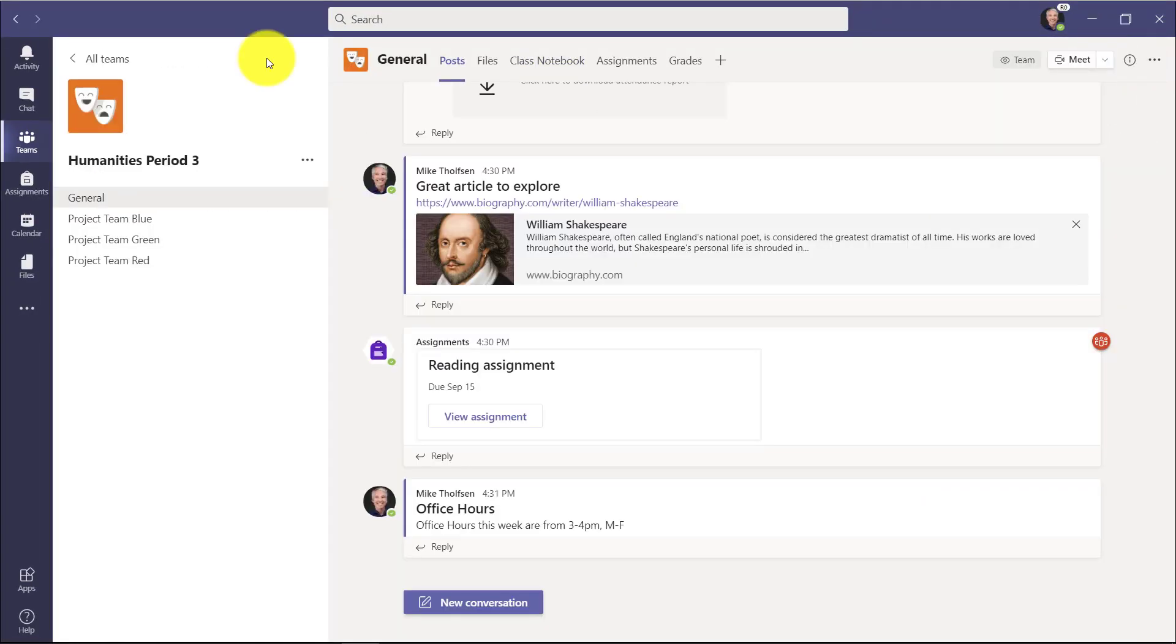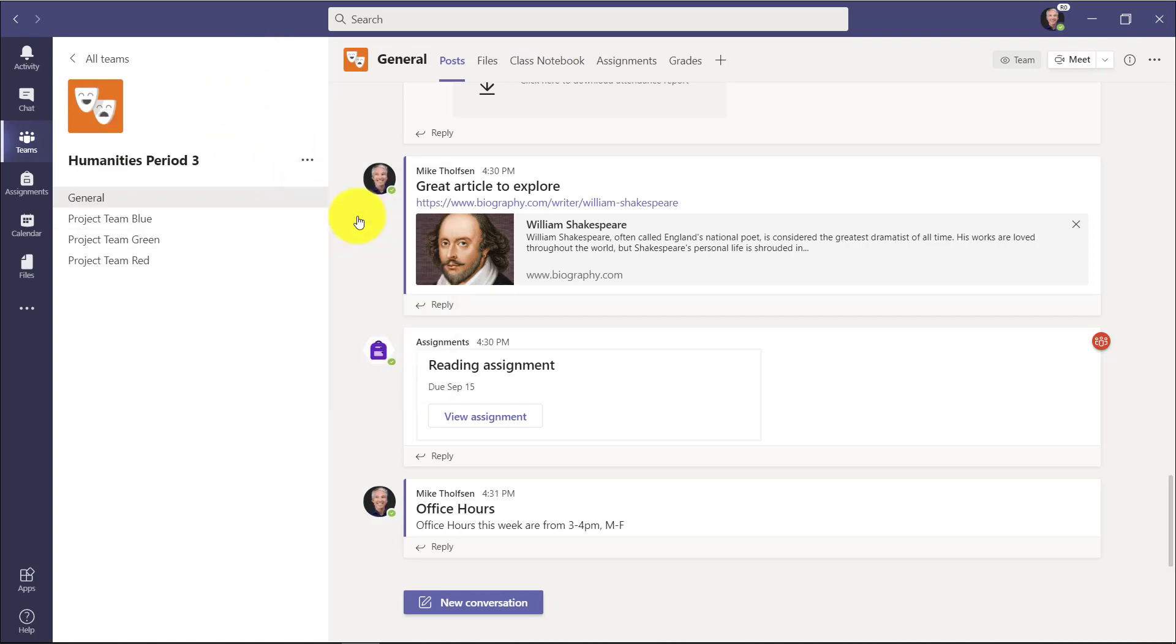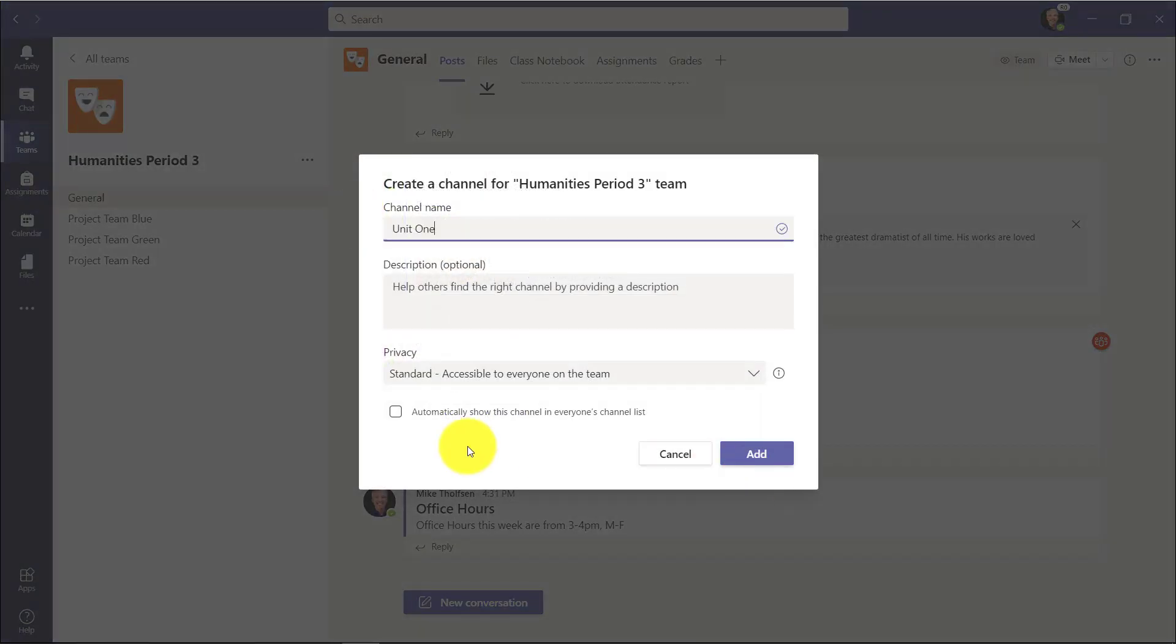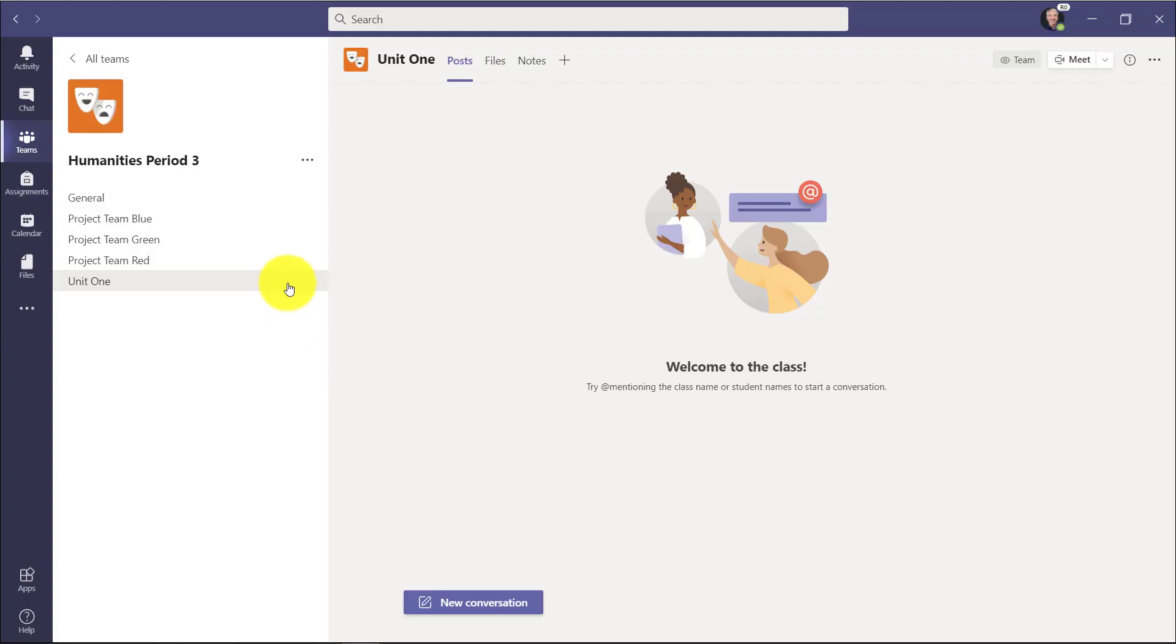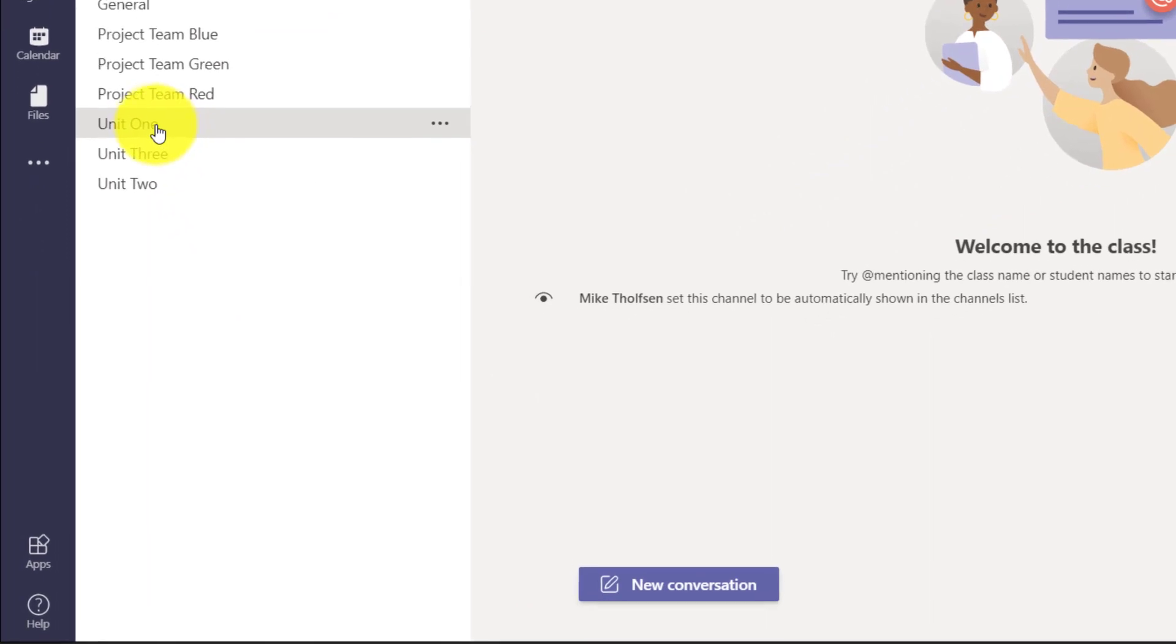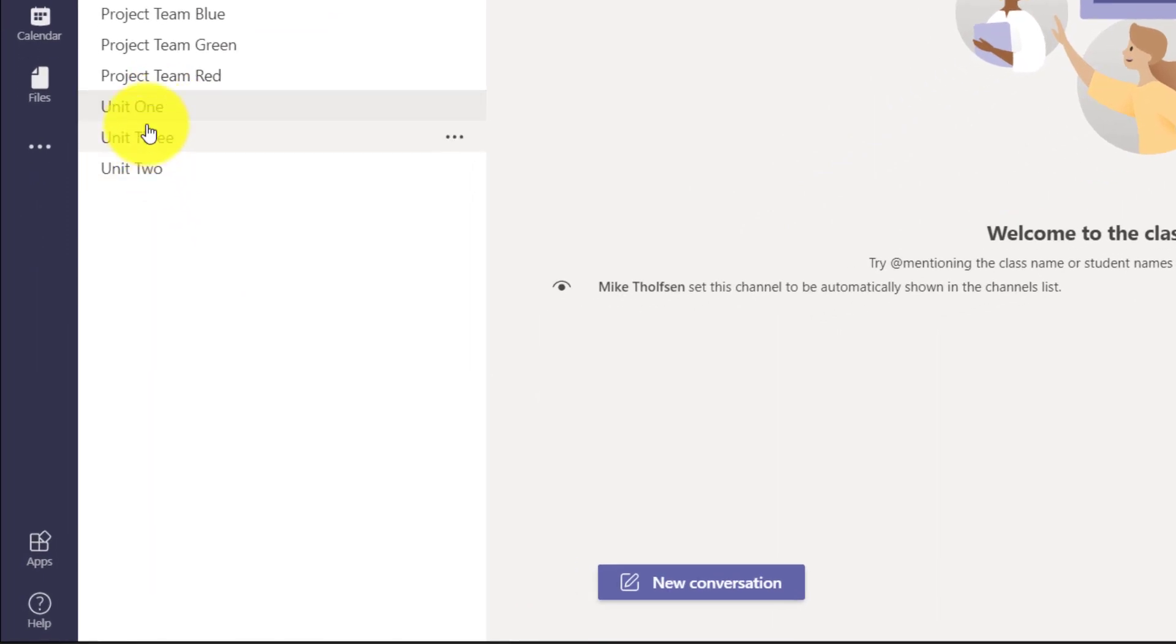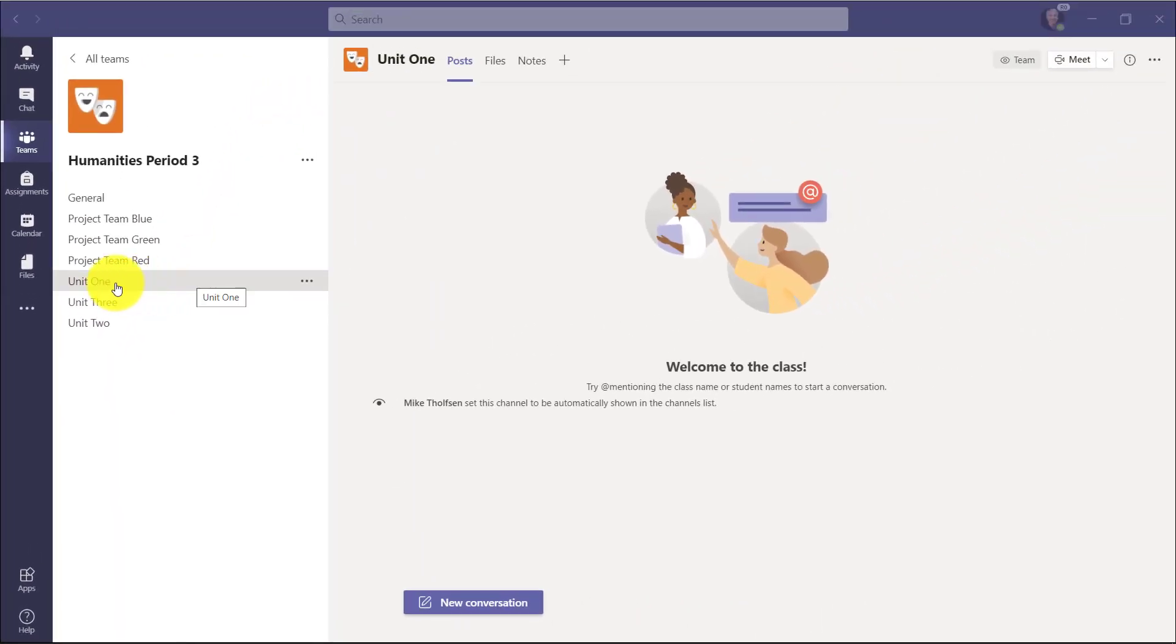So I'm back in the general channel. I'll hit the menu and create Add Channel, Unit 1. And it adds it, and I'll create two more really quickly. So now I have three channels that are all going to be Content Library created sections.